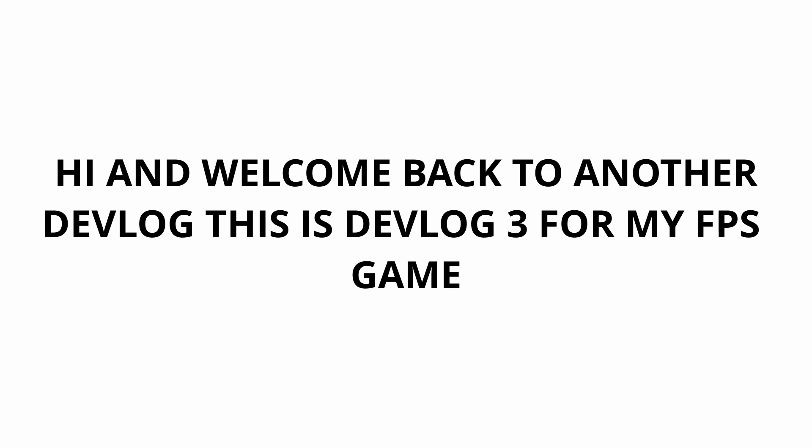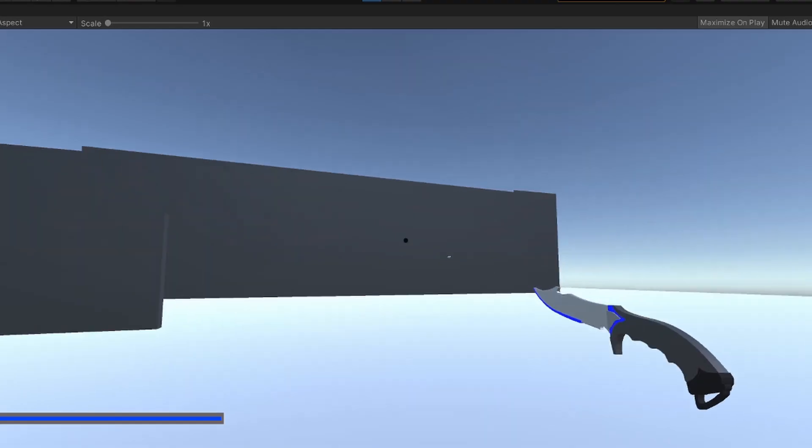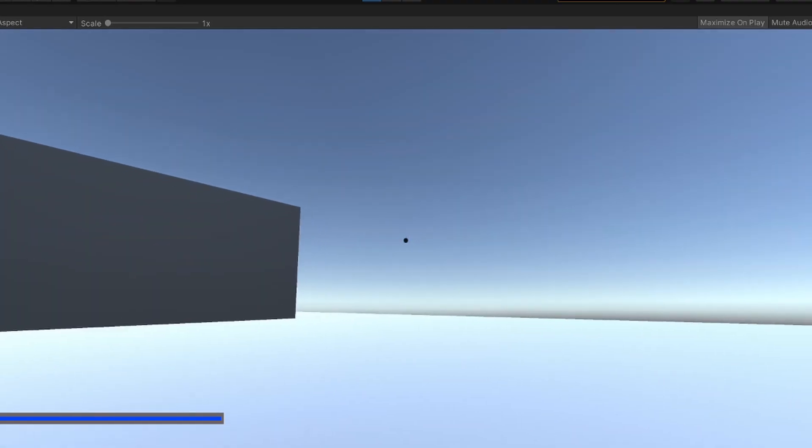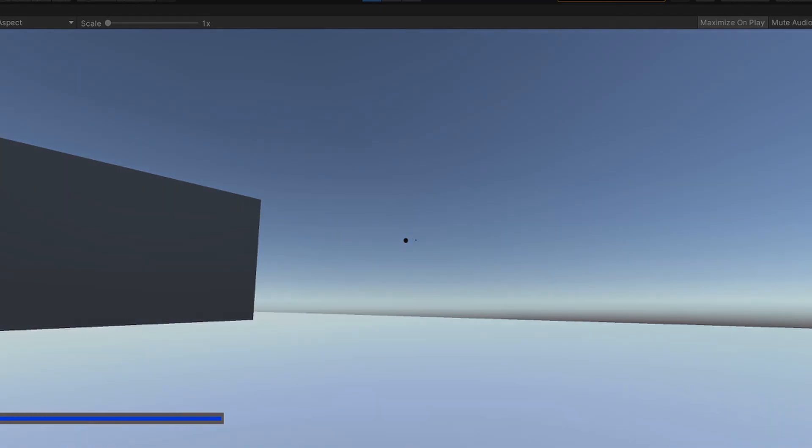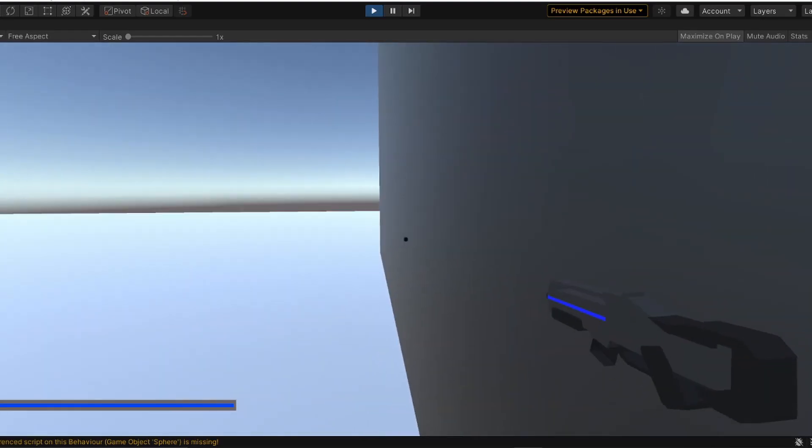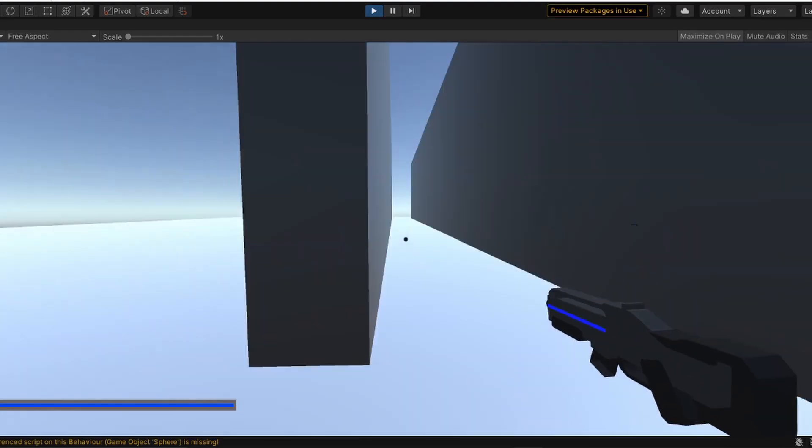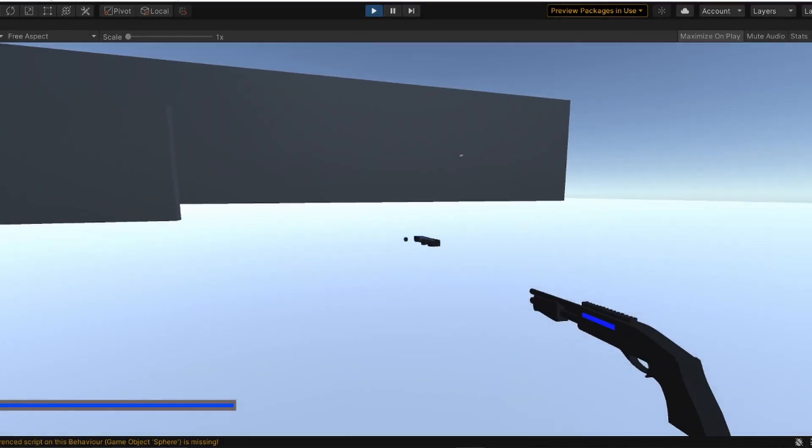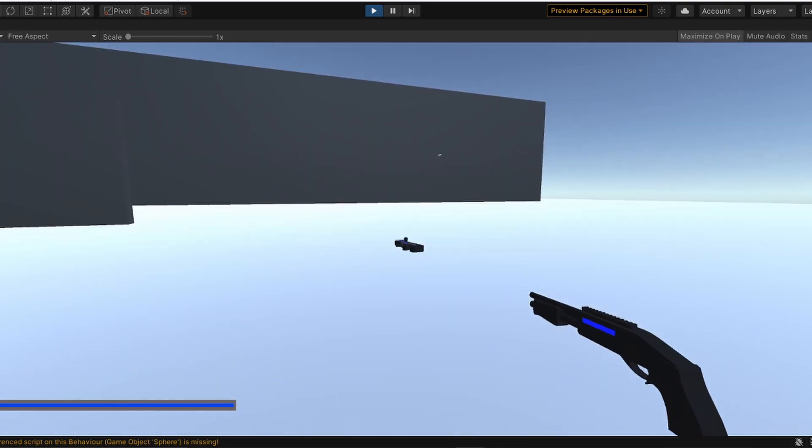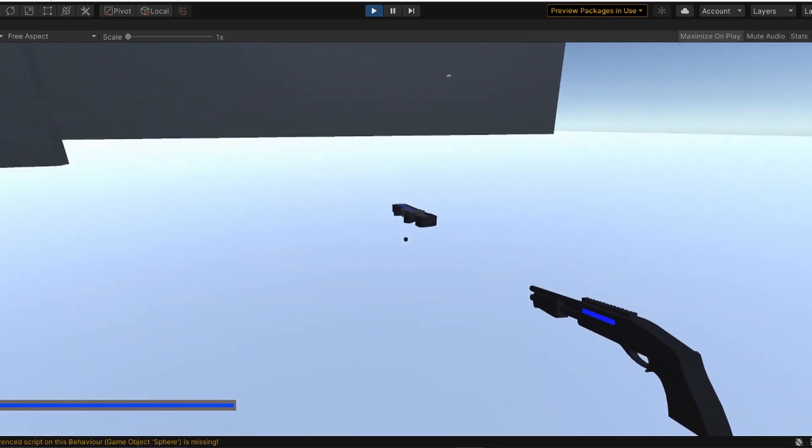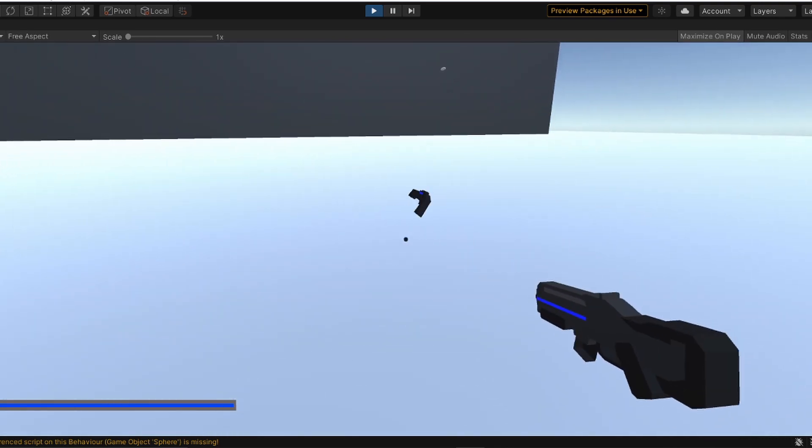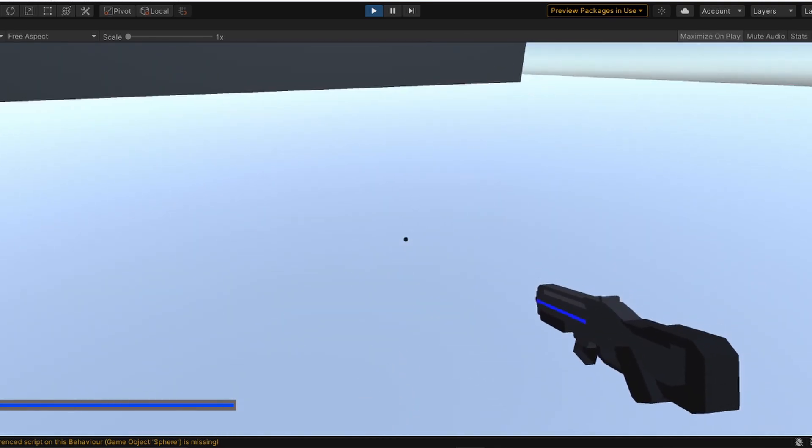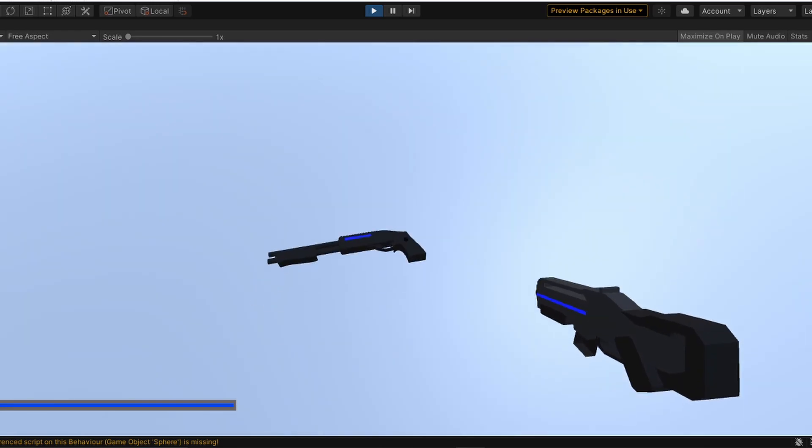Last episode we added a boomerang knife thing, power-ups, and a pickup and drop system. This episode I just want to create new weapons because the current models look like they were made by a three-year-old kid.